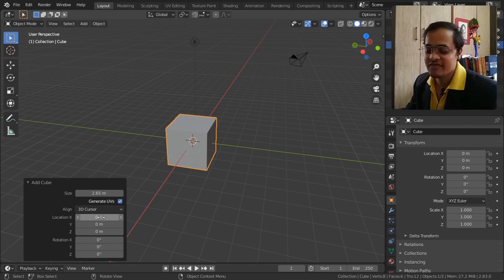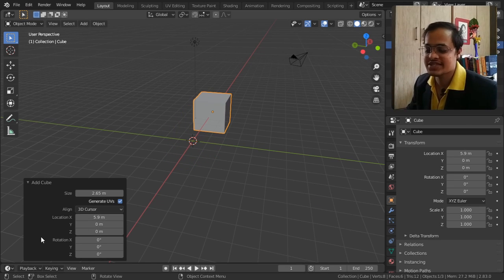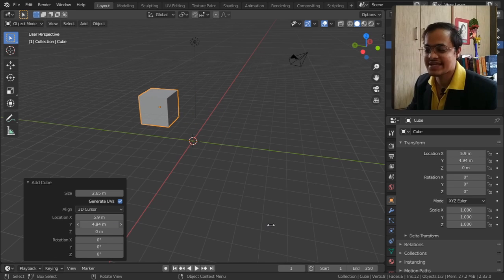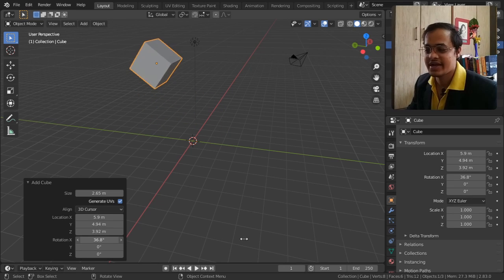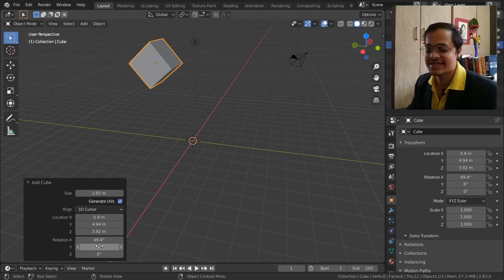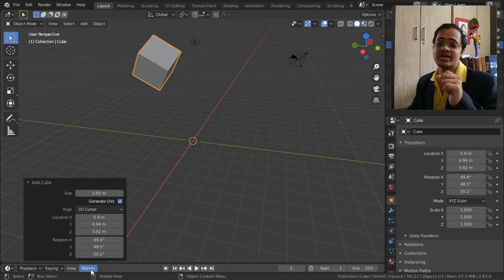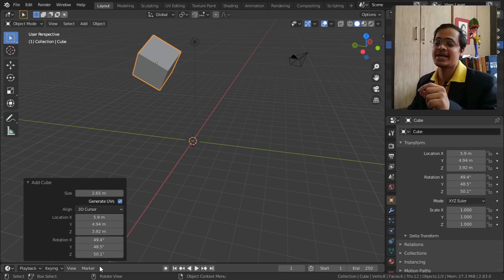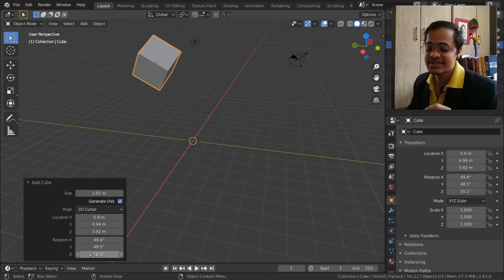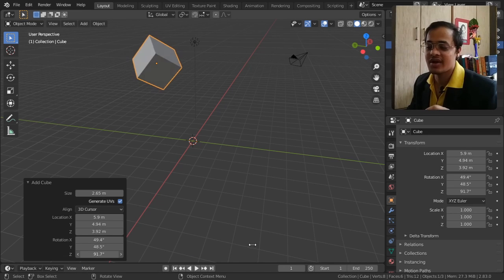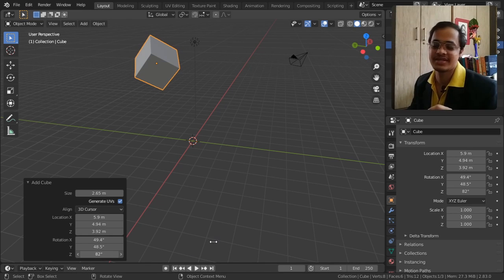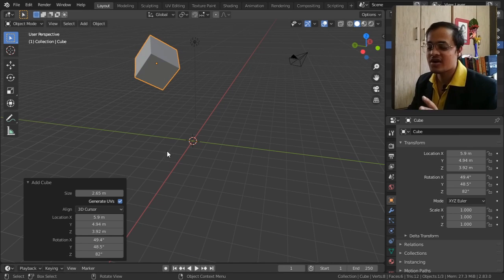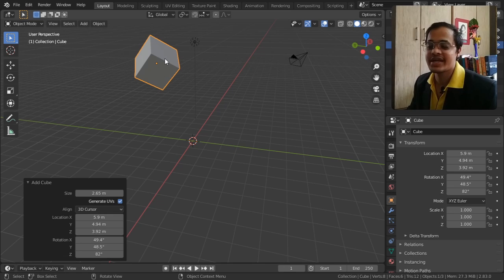Along with that we have been provided location. We can change it in X-axis, in Y-axis, in Z-axis, also rotate it along X-axis, along Y-axis, and along Z-axis. One more thing to remember is that when we are rotating this, this is rotating according to the global axis, means according to Blender's axis. We are not rotating it according to that object's axis.